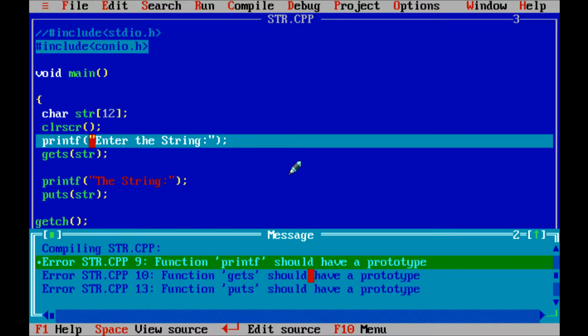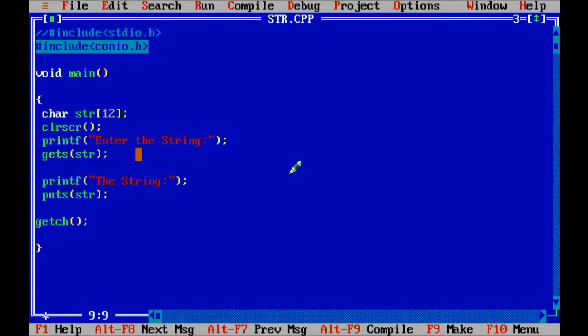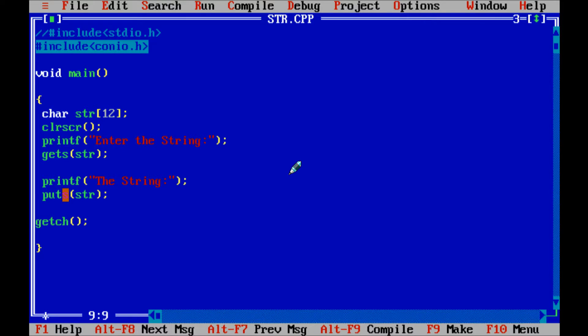So it should have prototype, function puts should have prototype. That means when I am compiling the code, printf function, gets function and puts function undefined by the compiler.